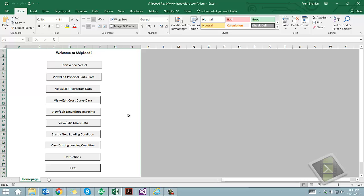It is to be noted that this spreadsheet doesn't generate the hydrostatic properties and cross curves of the vessel by itself, and the zero trim hydrostatics and cross curves are required as an input. It is assumed that the spreadsheet will be used for small trim ranges, plus/minus two degrees.